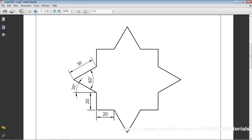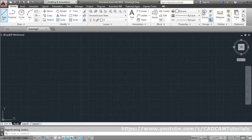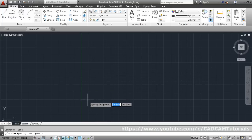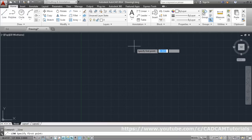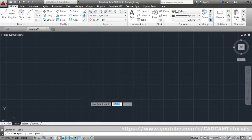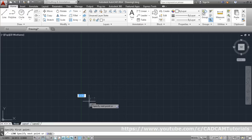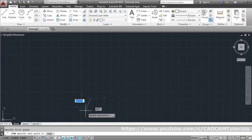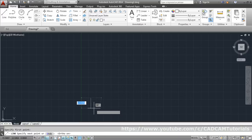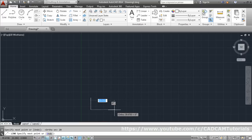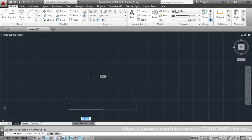The star starts at this point — the length is 30 and we need to work out the angles. Take the line command, specify the first point, then turn ortho on. Go downward with a length of 20, then go right with a length of 20. Now turn ortho off to draw an inclined line.